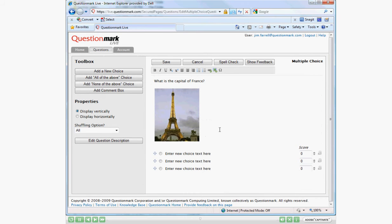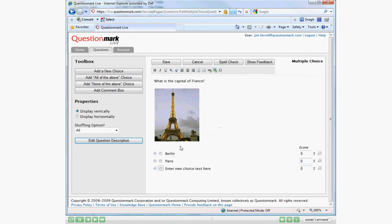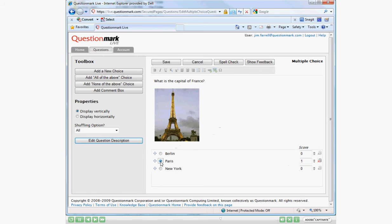So we have a question, we have an image, now we're ready for our choices. So for the first choice, I'm going to type Berlin. And when I'm finished typing, I'm just going to tab to my next choice. And I'll keep tabbing to finish with my third choice, which I'll type New York. Once I'm done, I can select Paris, the radio button, and that will add one point to my answer.